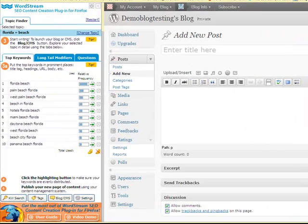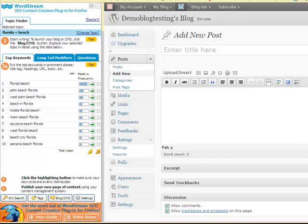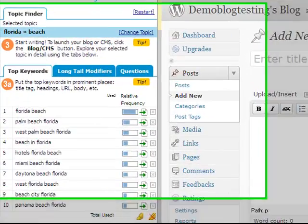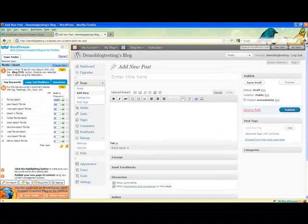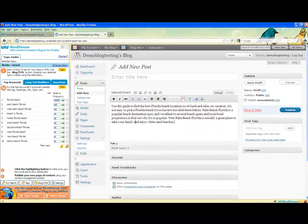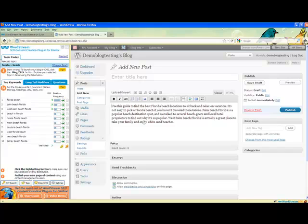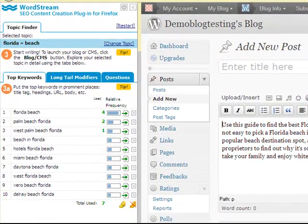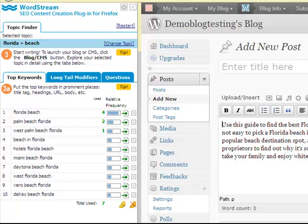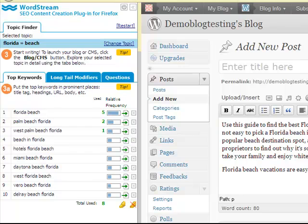After you've identified the keywords you want to use, you're ready to start writing your copy. Start by optimizing for your primary keyword, Florida Beach in this example. Use the primary keyword and secondary keywords from the top keywords tab multiple times throughout the copy you are writing. You don't need to worry about keeping track of how many times you've used a keyword - WordStream does it for you. The green number that appears next to each keyword is how many times that exact keyword appears in your body copy.